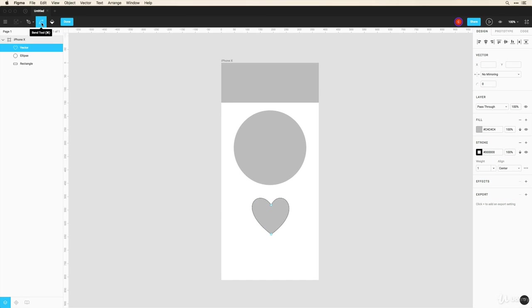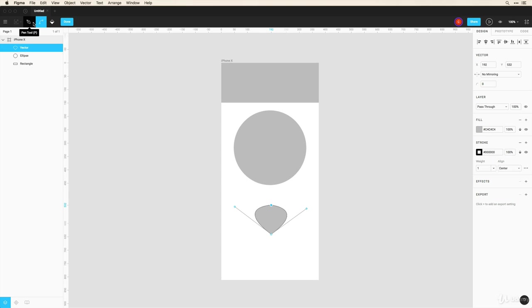And we can also use this bend tool to select certain nodes and bend the shape. If you want to design something more free form like a signature for example, you can use this down arrow and select the pencil tool.